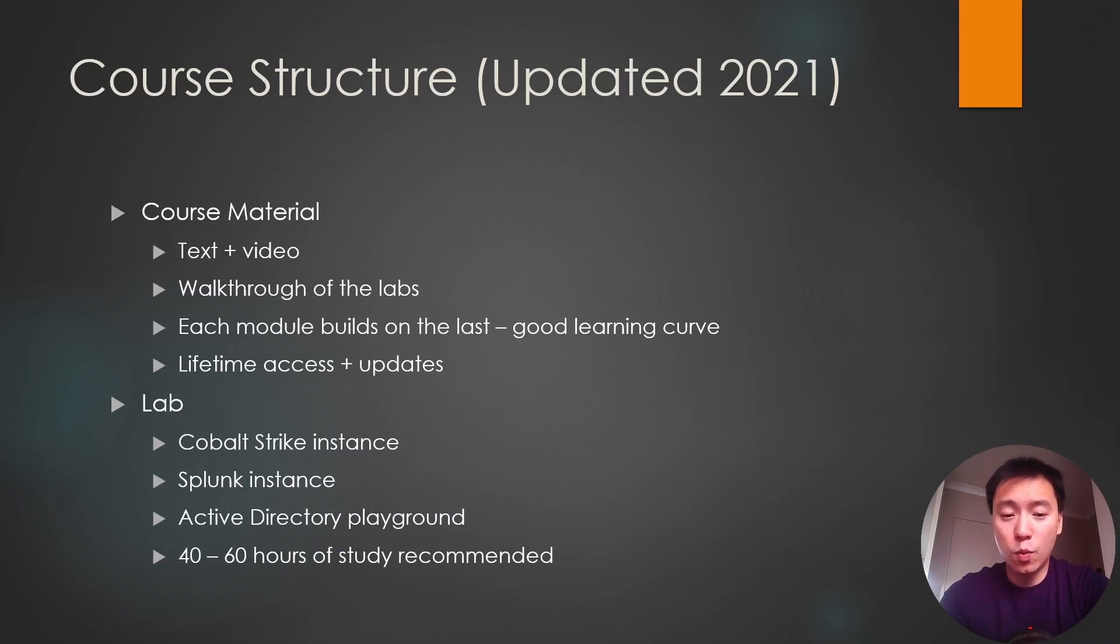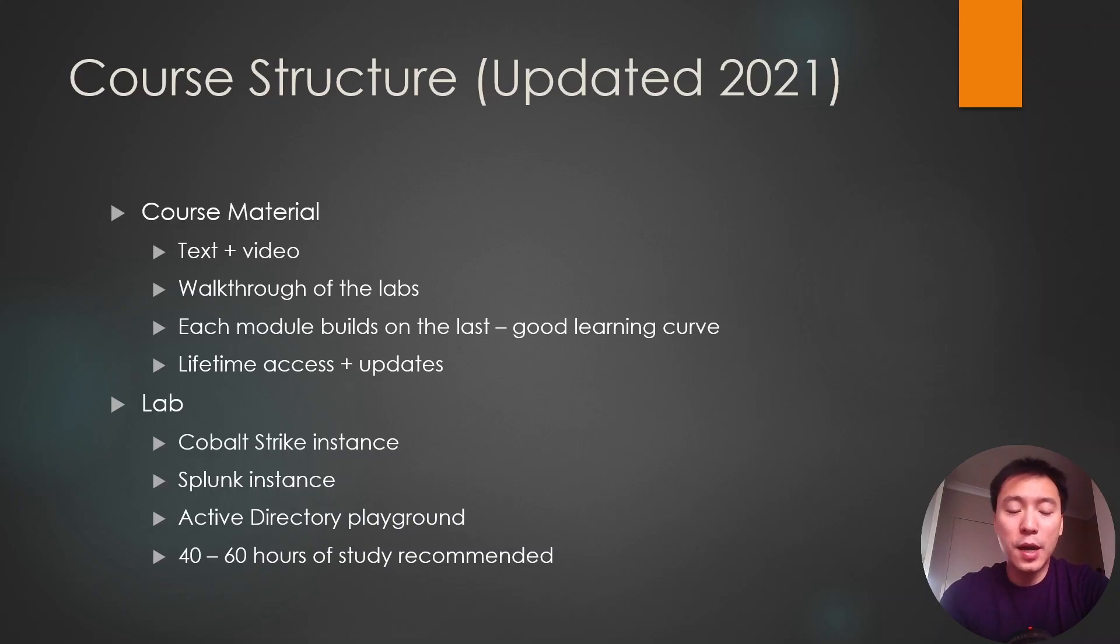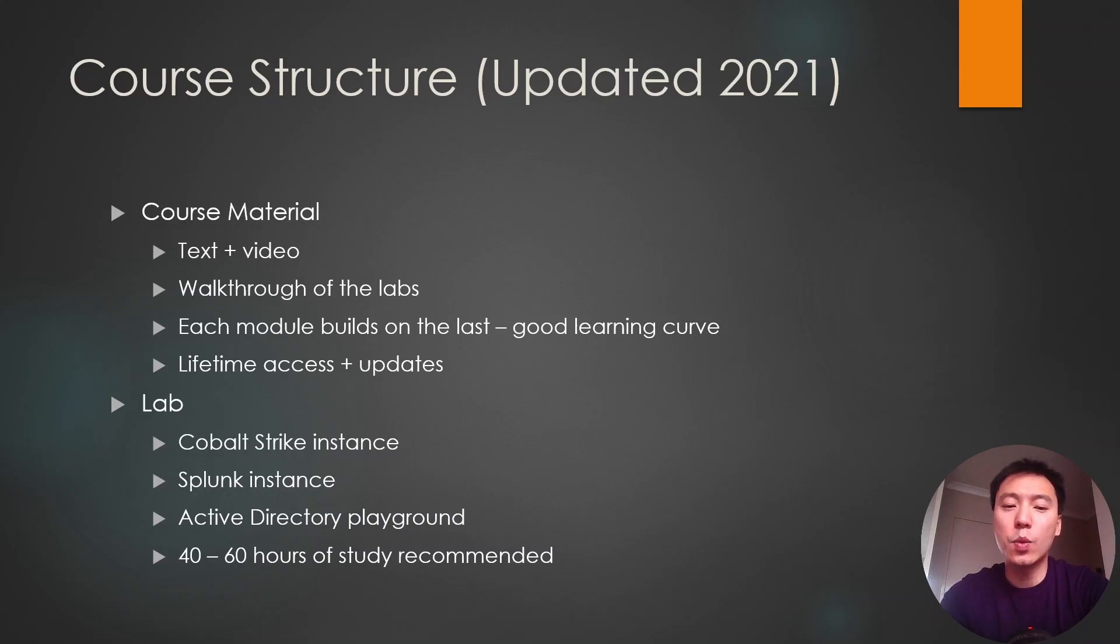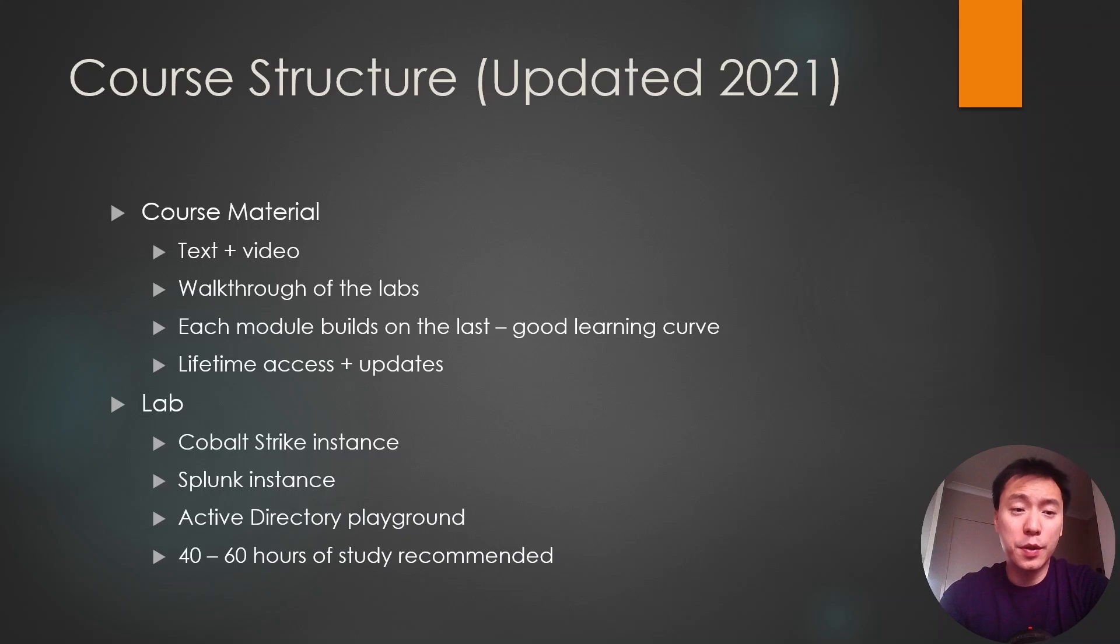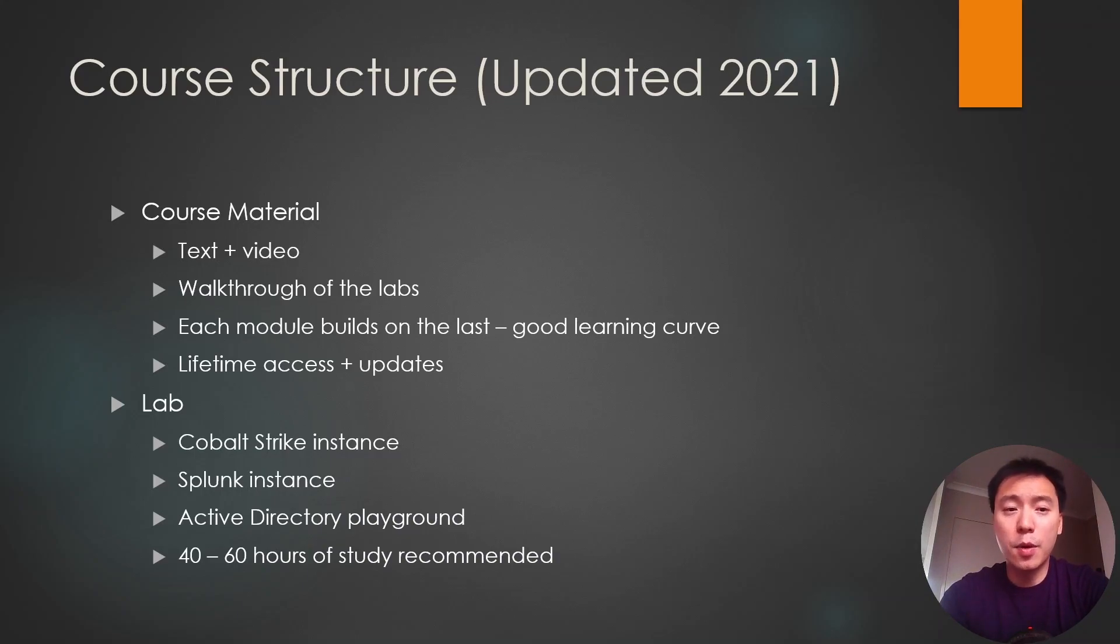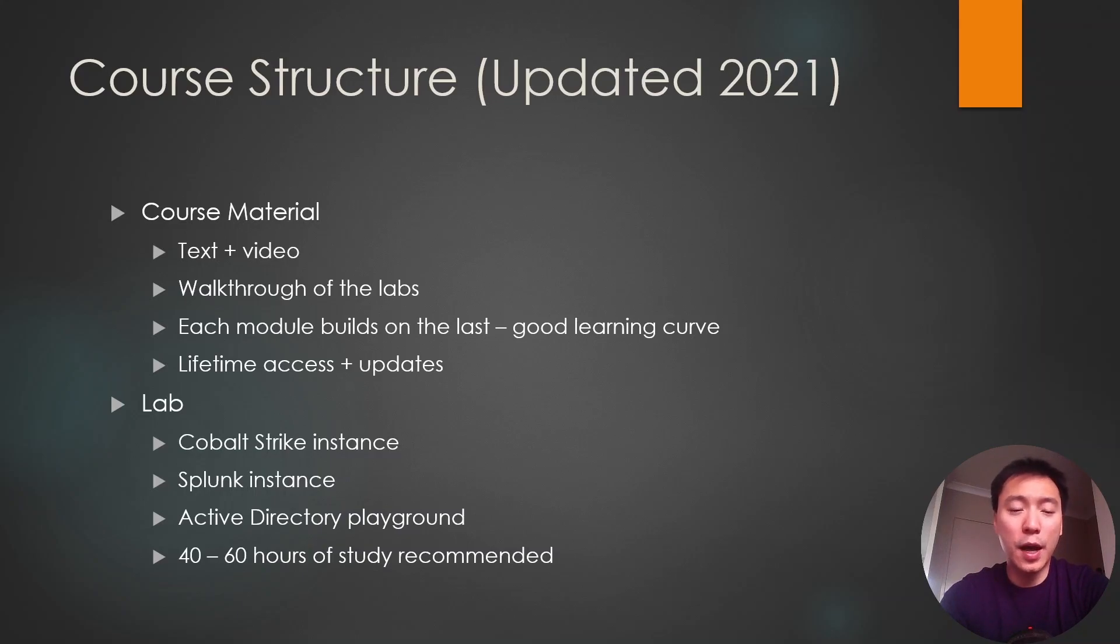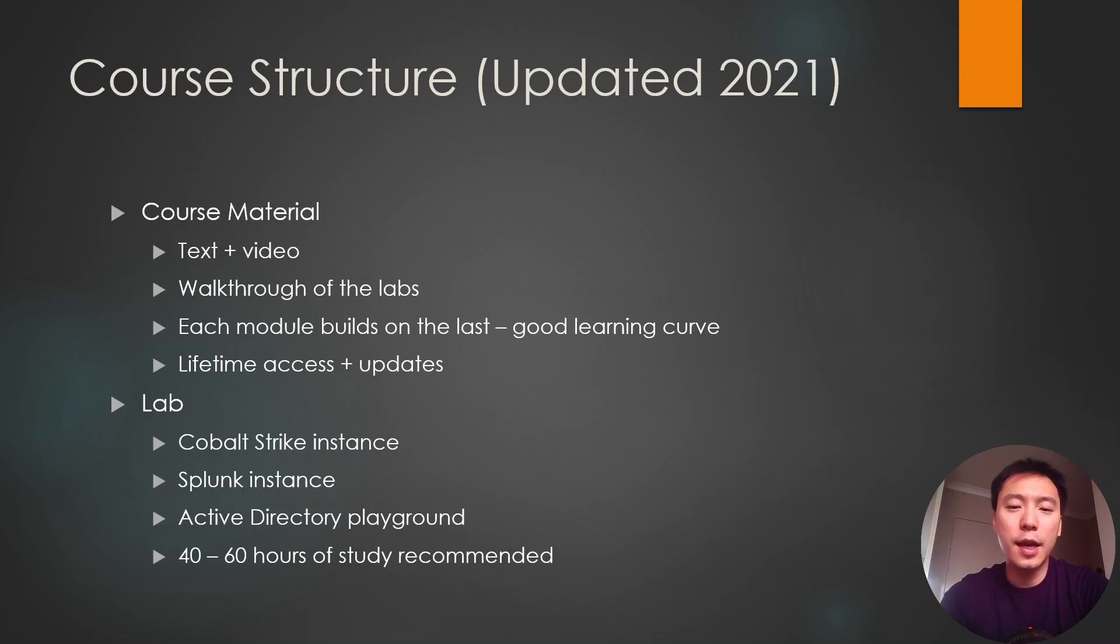So you can go into all the labs, get console access. It's not really like you have to hack into the machines. It's more of a playground where you can test out all the attacks with full access to everything. The course material itself is text plus video. They do have accompanying videos to some of the modules which I found pretty helpful. The course material is essentially a walkthrough of the labs showcasing the various attacks that you should learn throughout the course. Each module builds upon the last and it has a good learning curve.